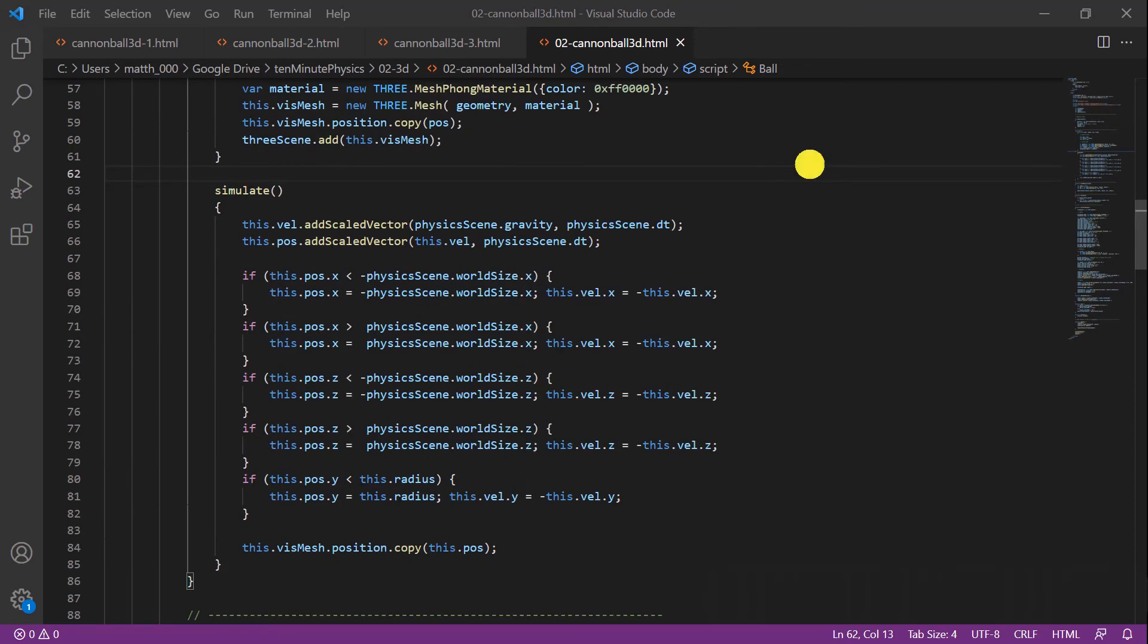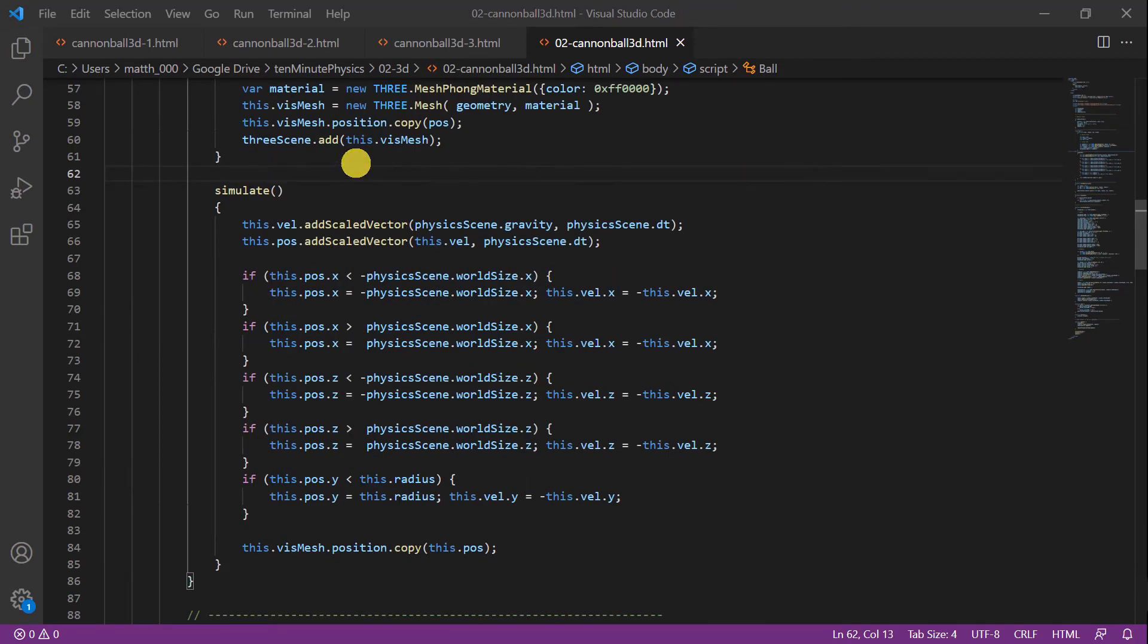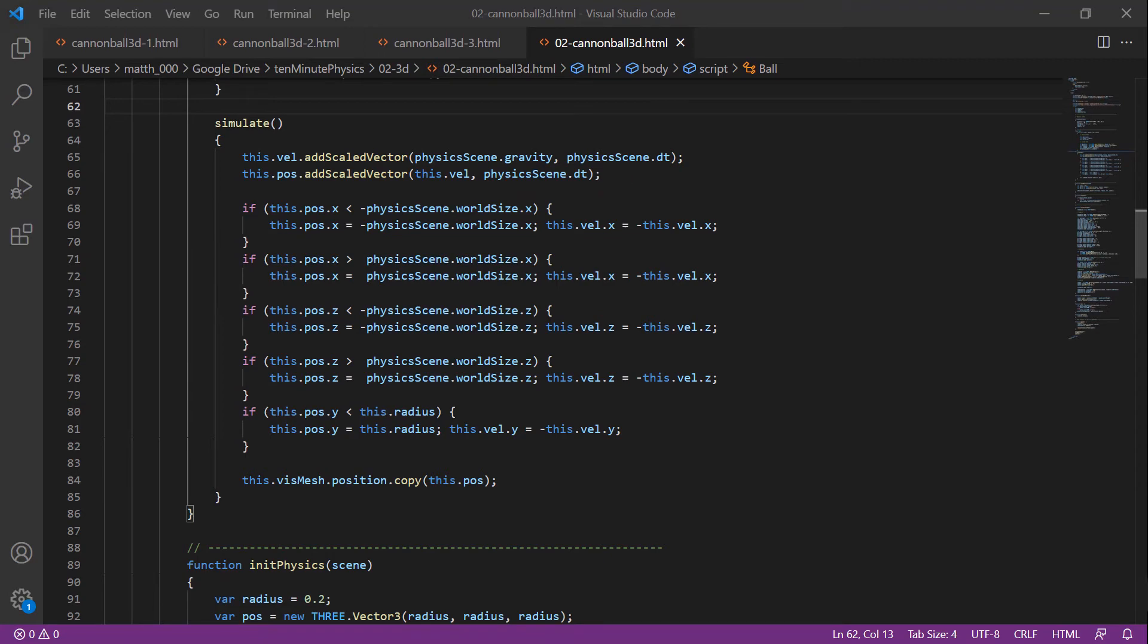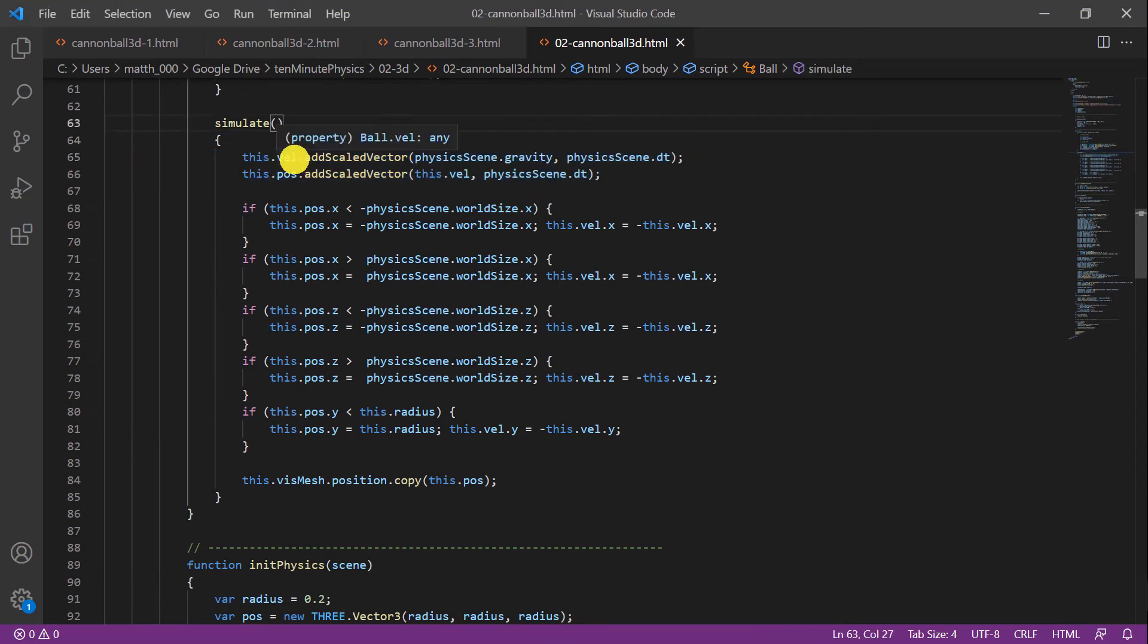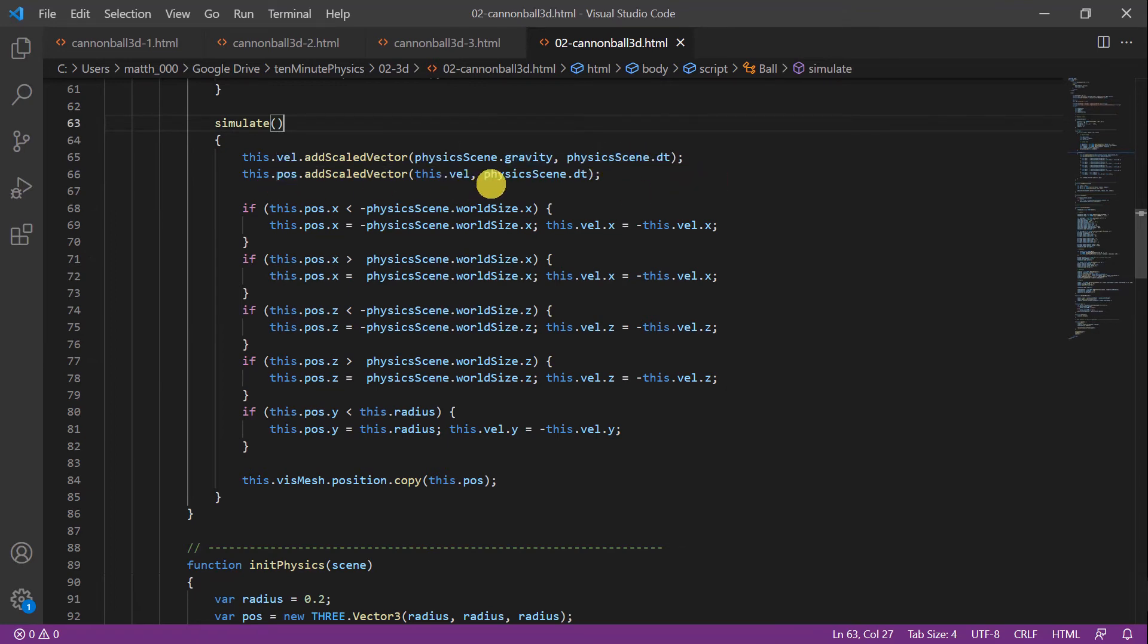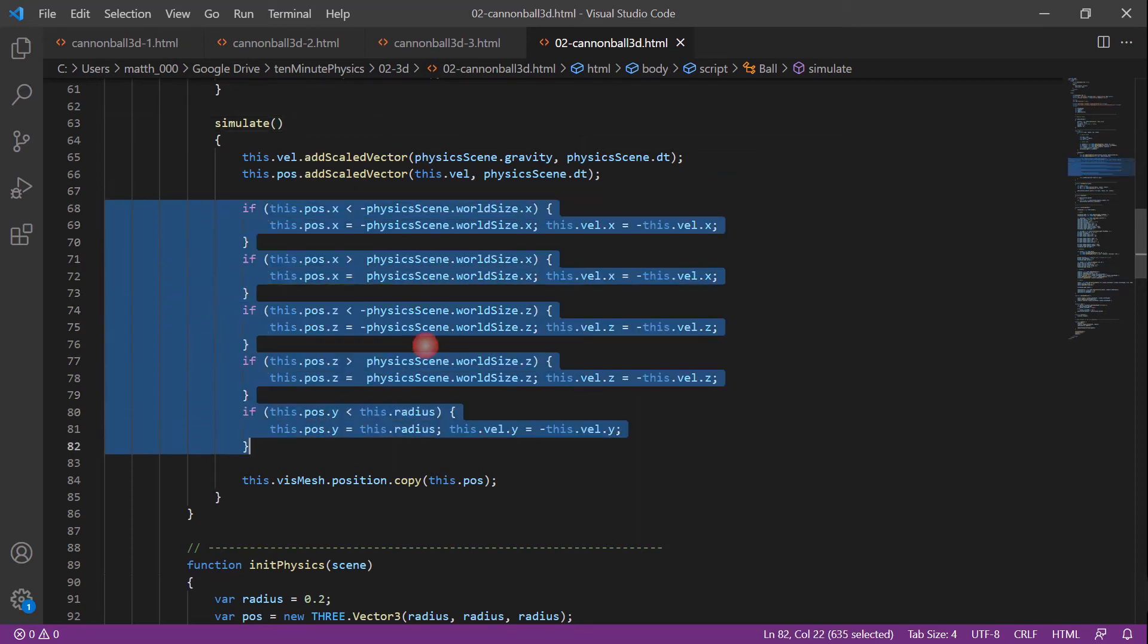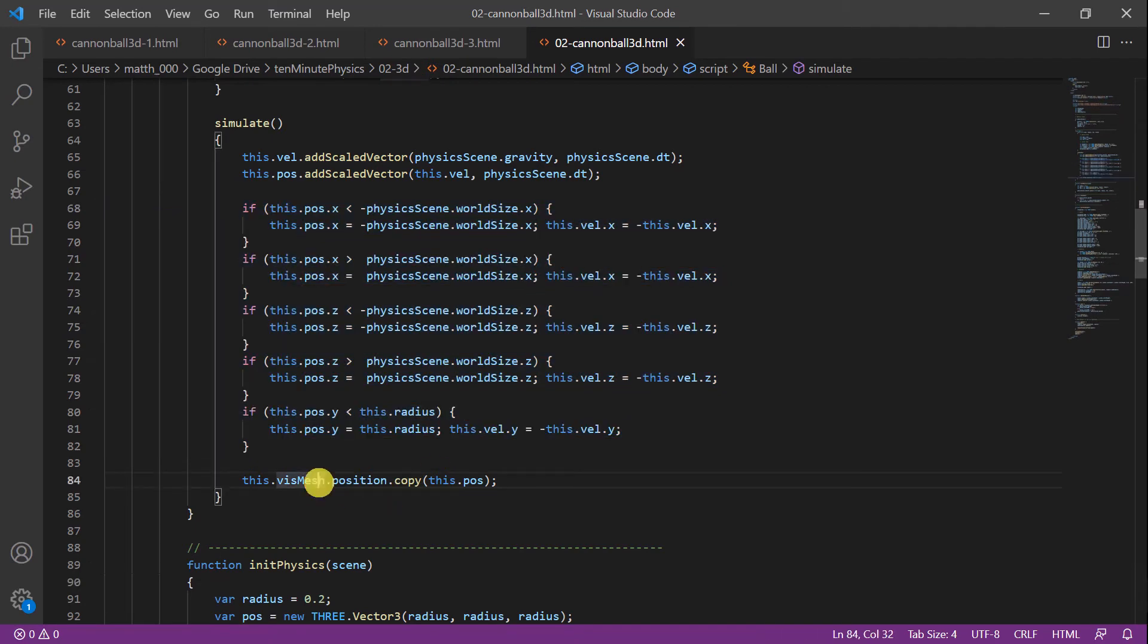The core method of the ball class is the simulation method. In the constructor we created two member variables for the position and for the velocity. In the simulation method we want to update these two variables based on Newton's second law, and you can see this in these two statements. What we do is we add to the velocity gravity times dt, and to the position the velocity times dt, exactly as in the 2D case. Then we make sure that the ball doesn't leave a certain area. And finally we update the position of the visual mesh. That's all.